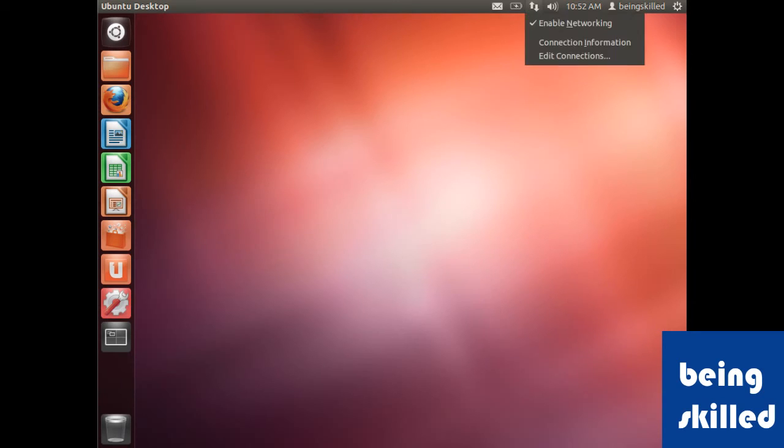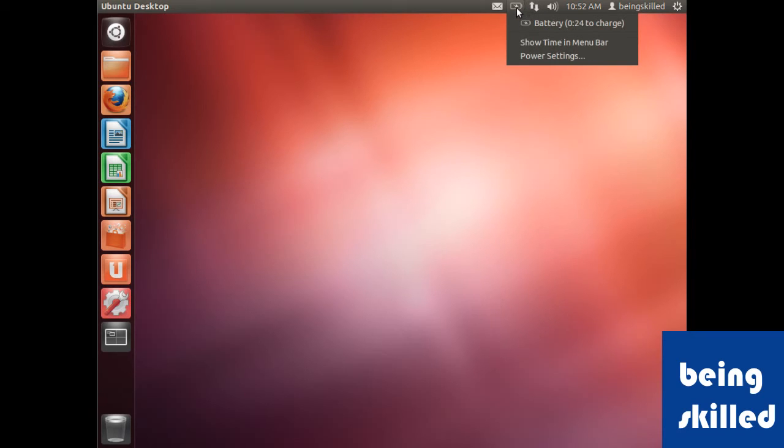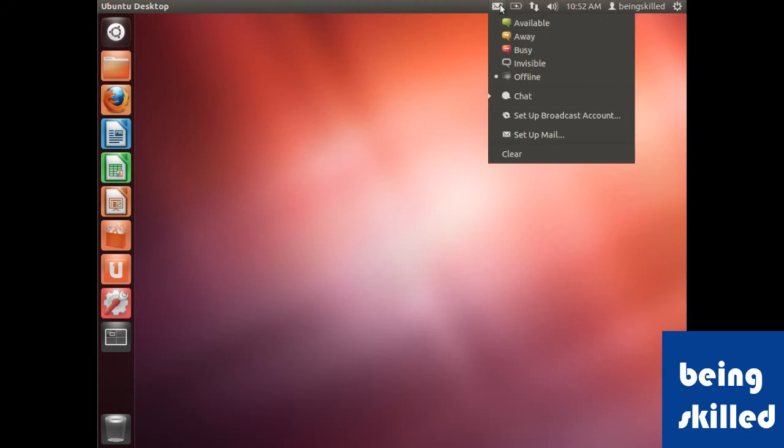This also shows the status of the battery. In this case it will take 24 minutes to charge. This is valid for laptops, because in PCs you get consistent power supply.